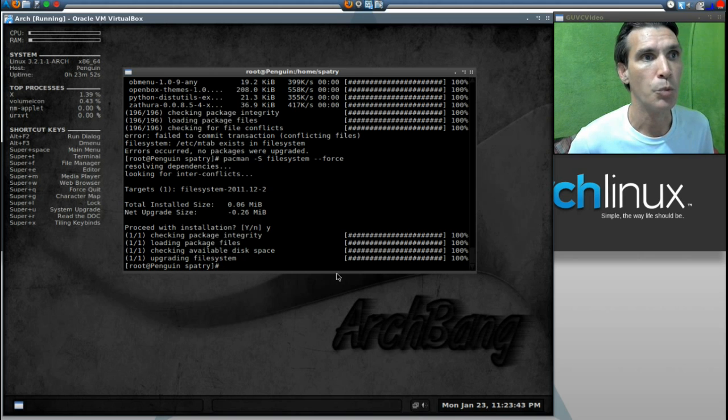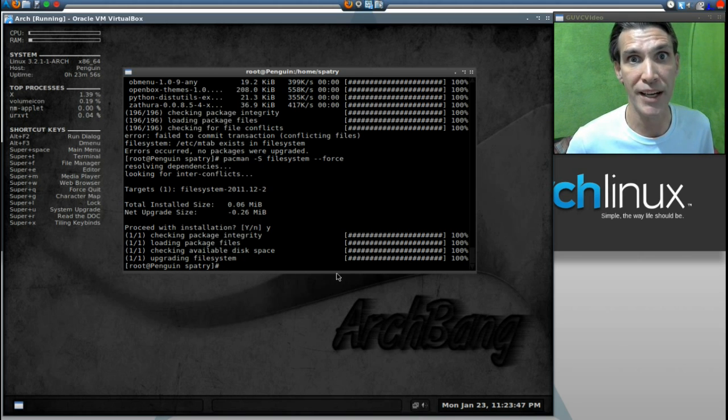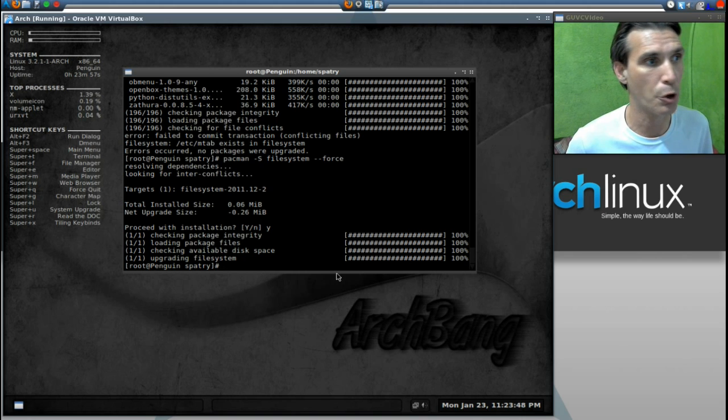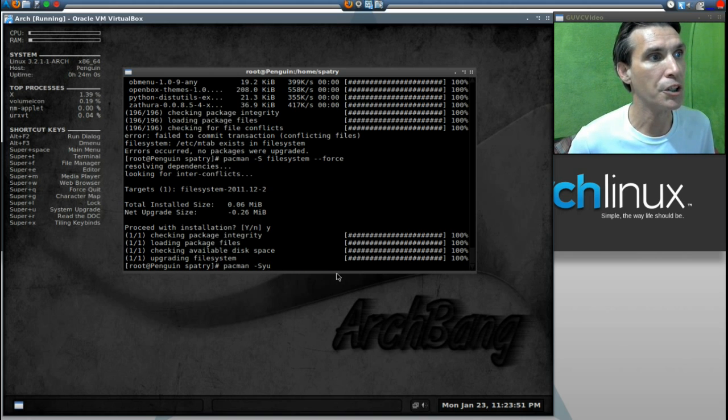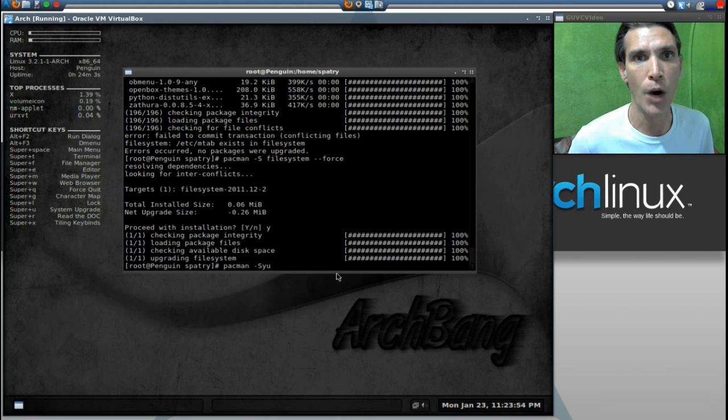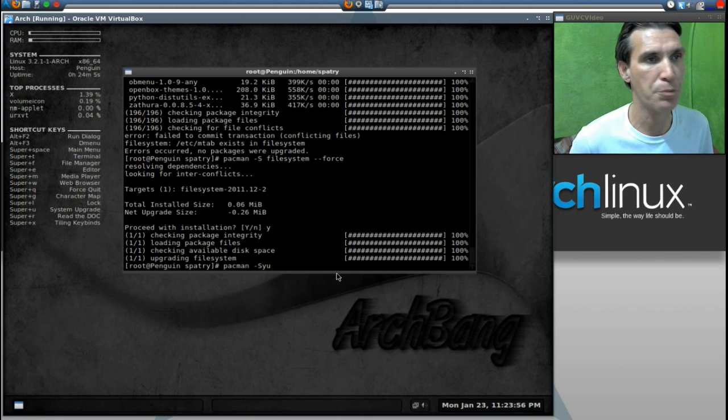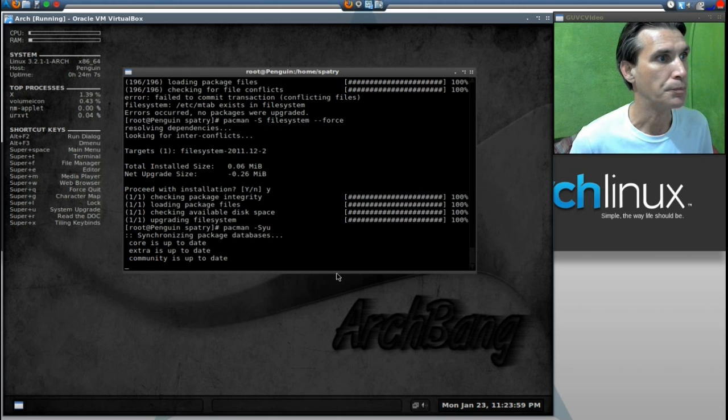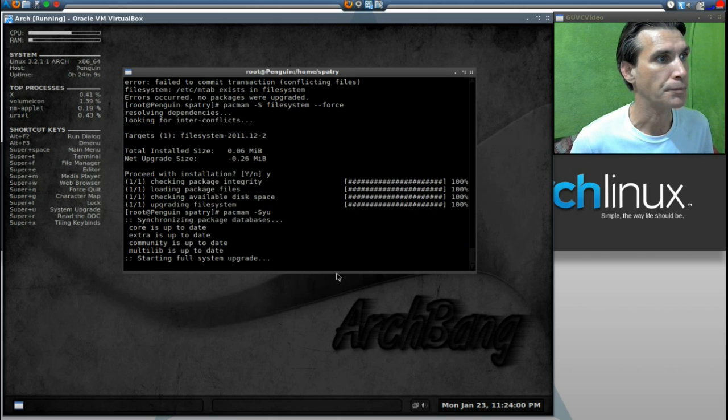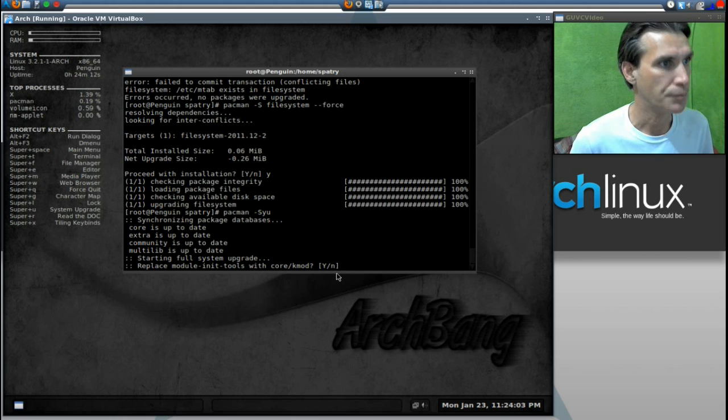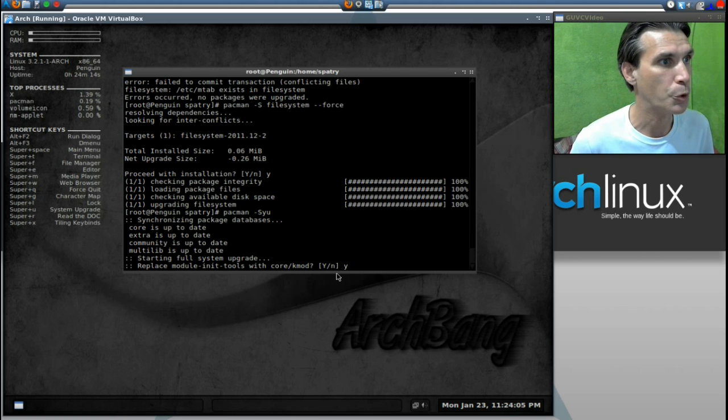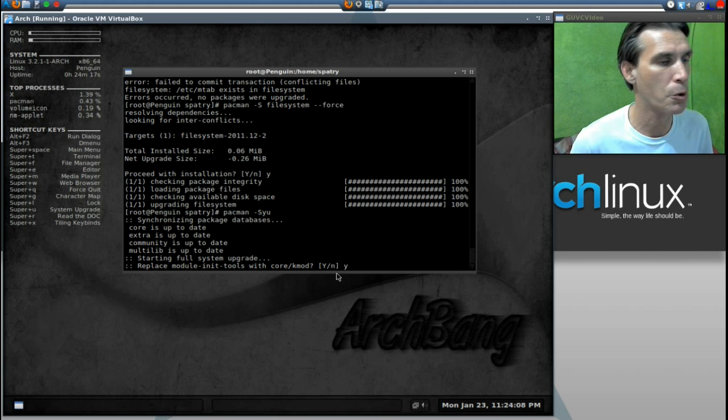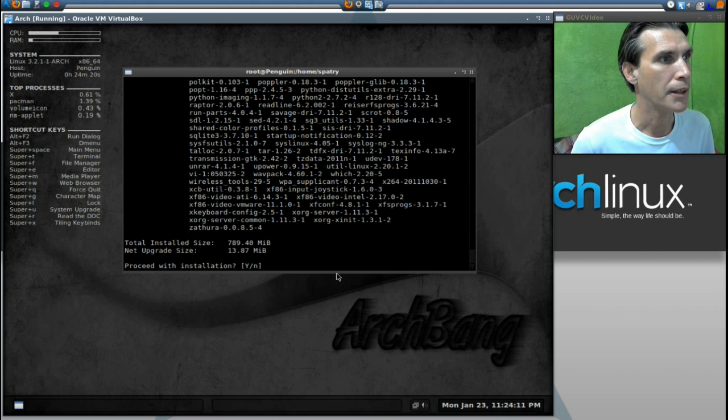Now, we will repeat our last command, but this time it doesn't have to download the files. It's like they're already downloaded. So now, we will run Pac-Man, S, Y, U. I just pressed the up arrow key. Yes. We're going to replace module init tools with core Kmod. Yeah. Okay. Yes.